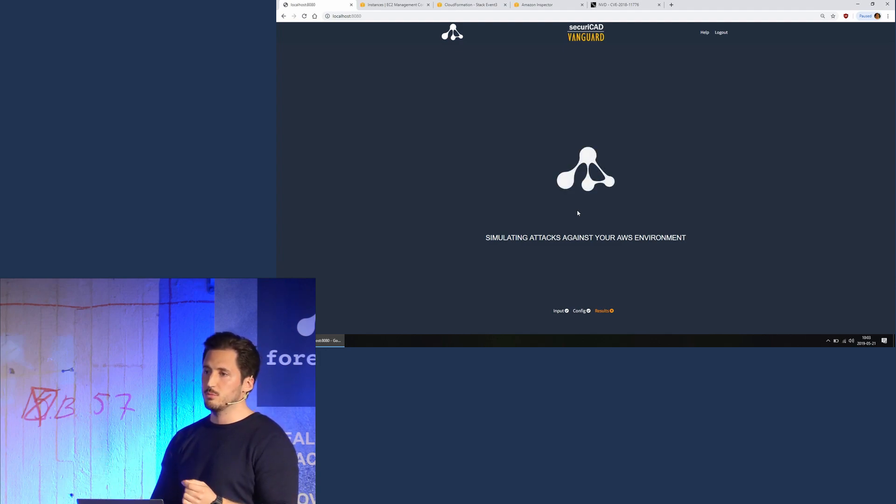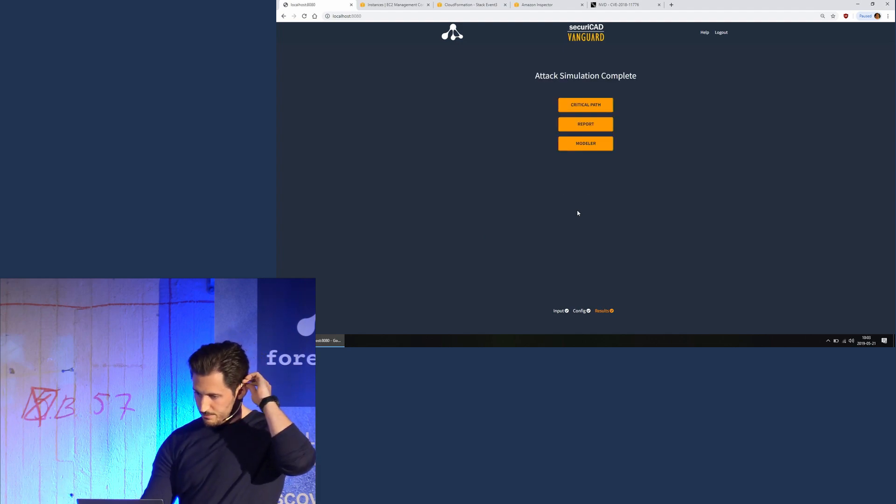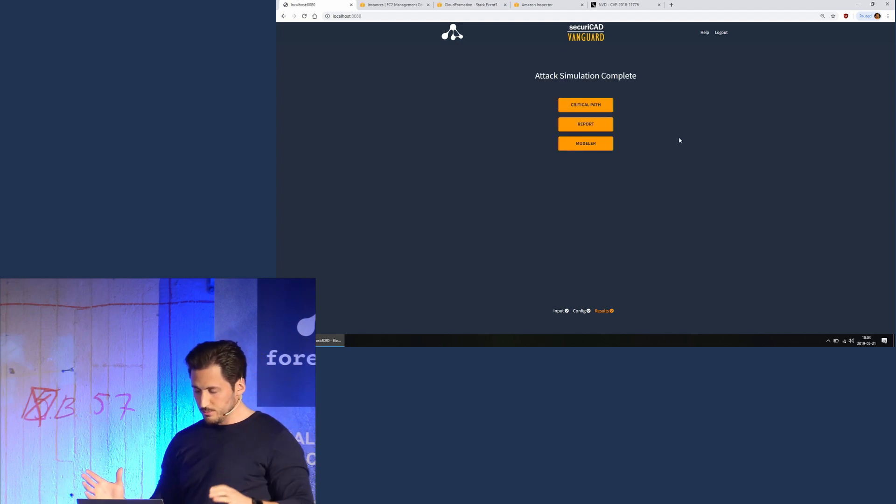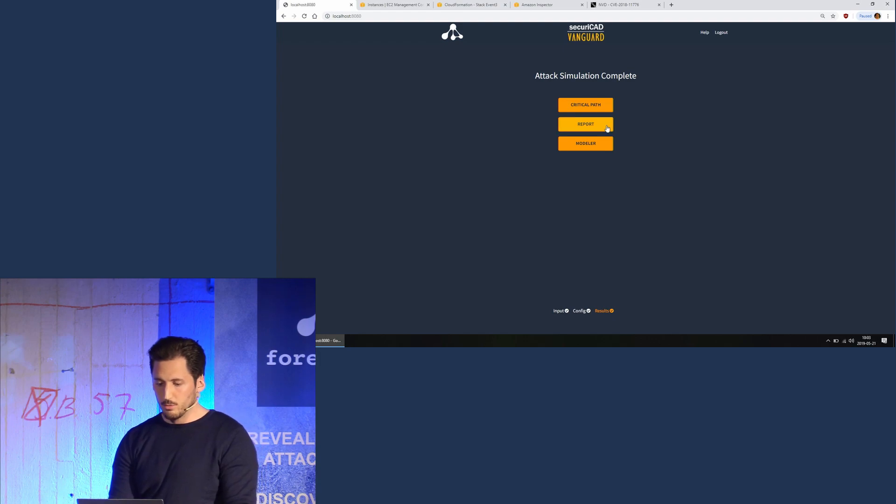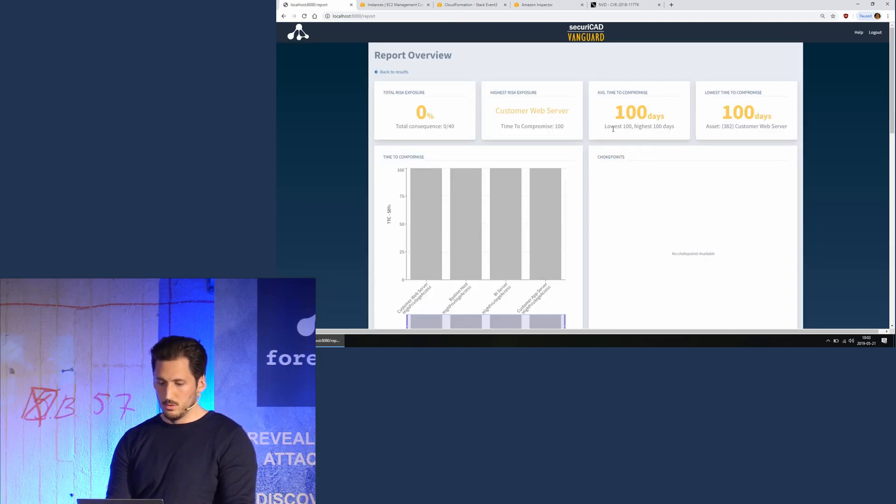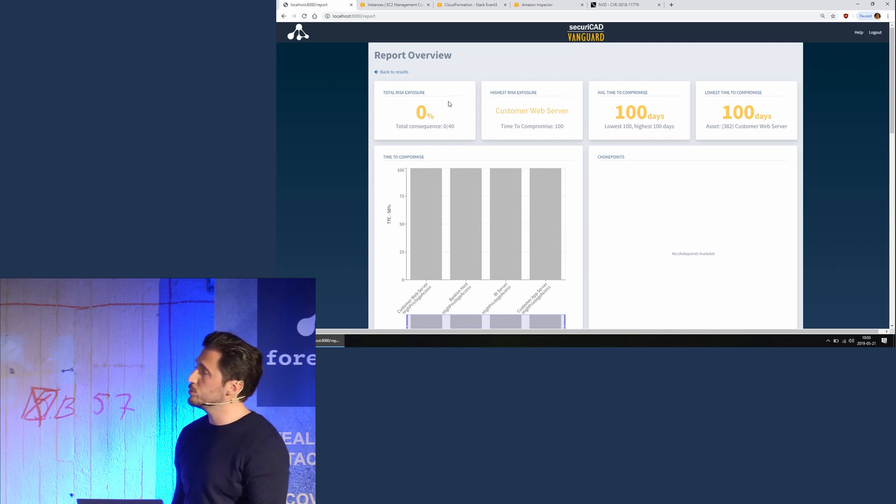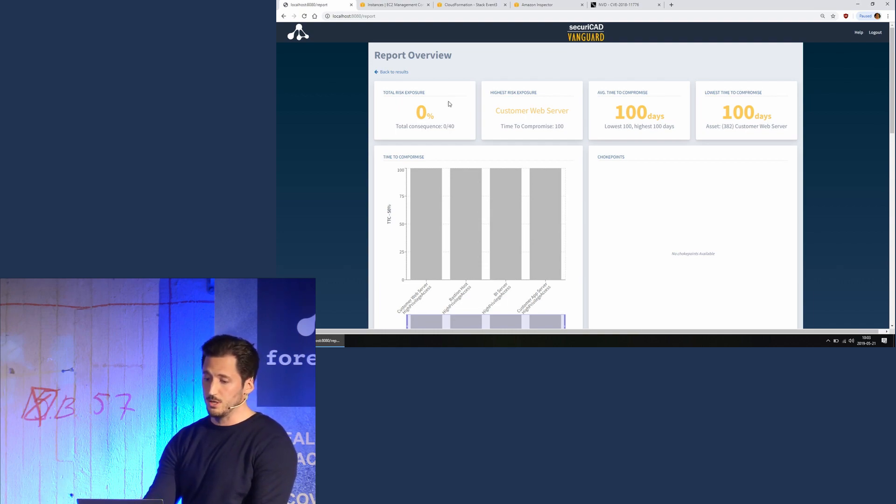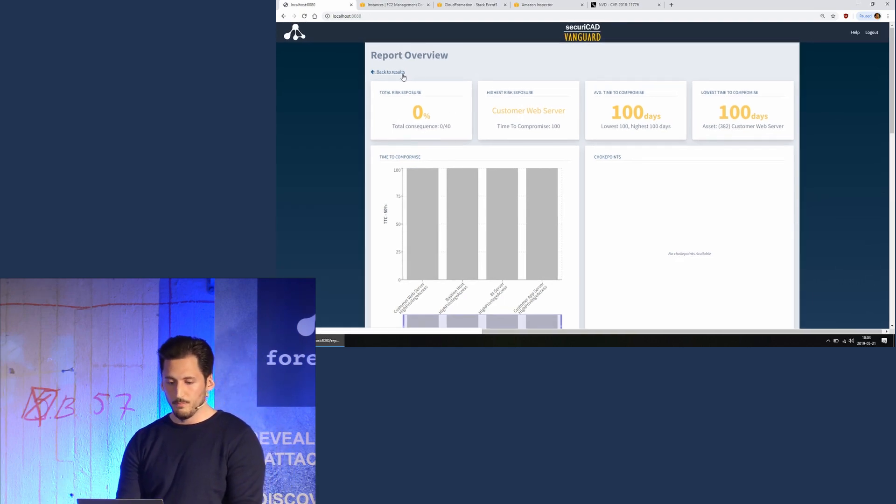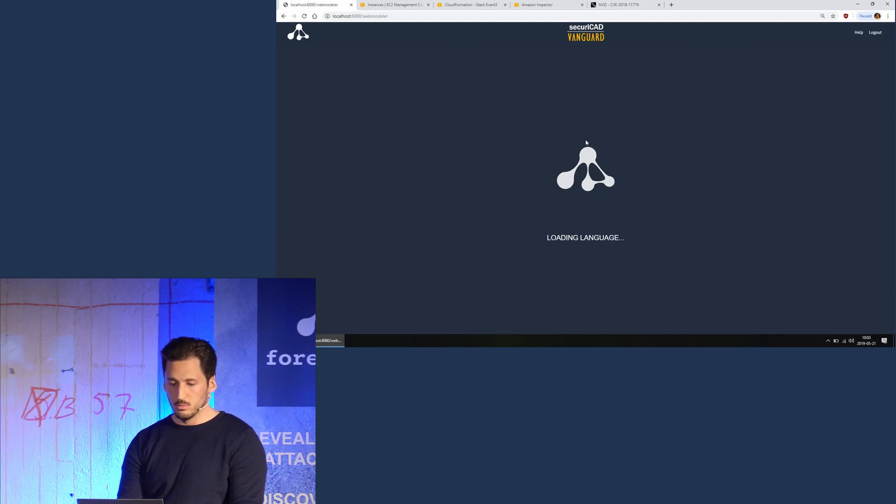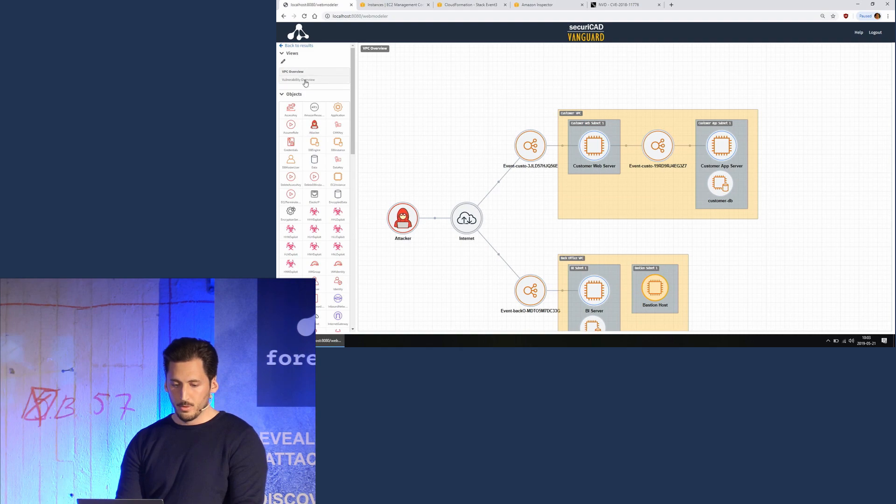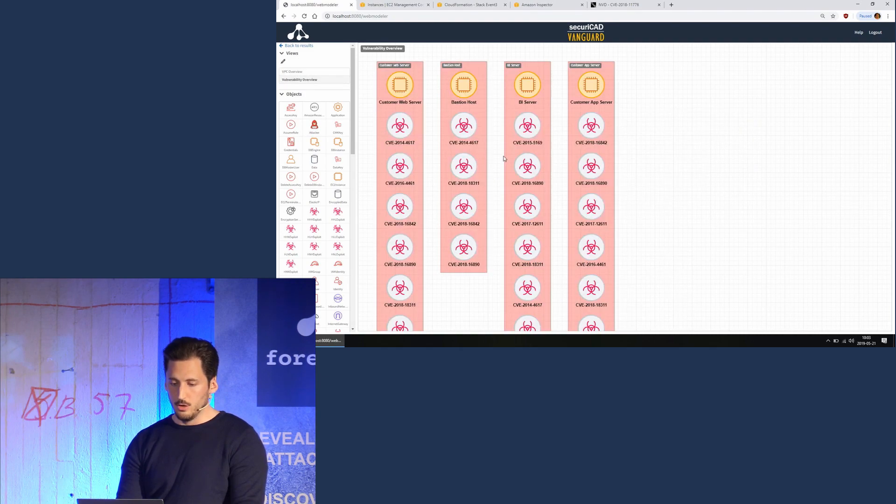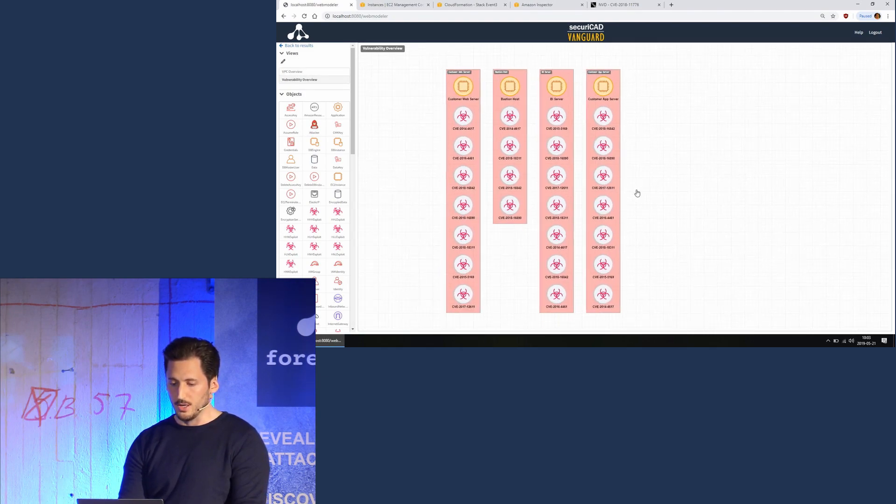Yeah, so now it's done and we can go back to the report again and see that now our risk exposure is zero.